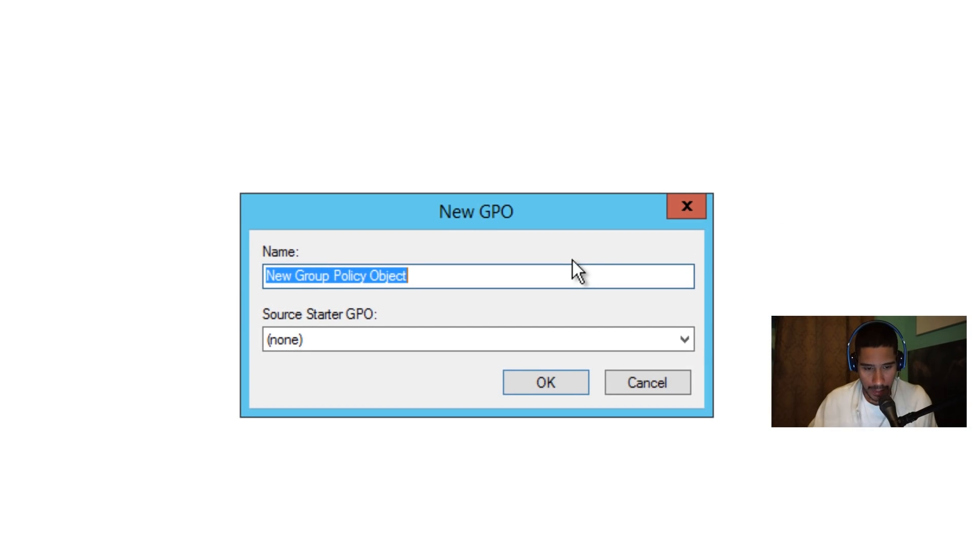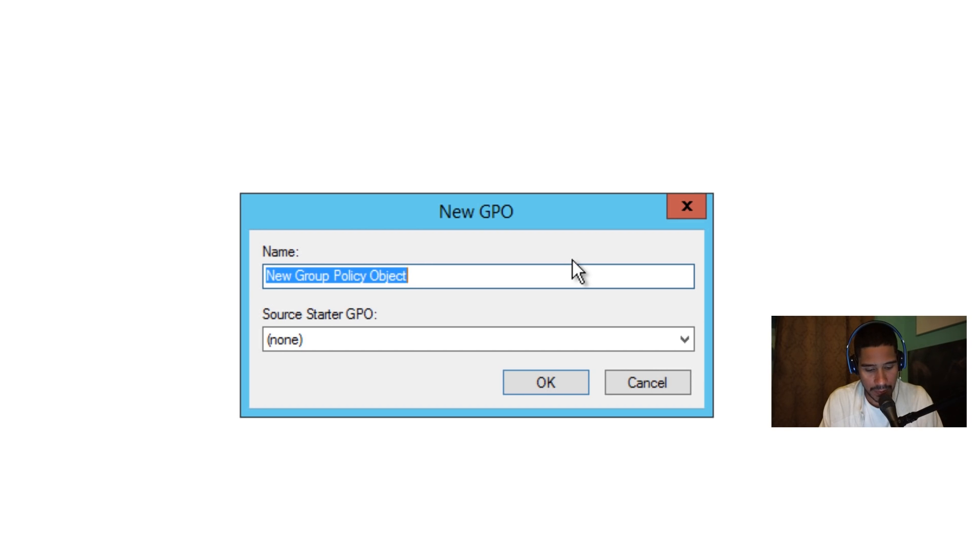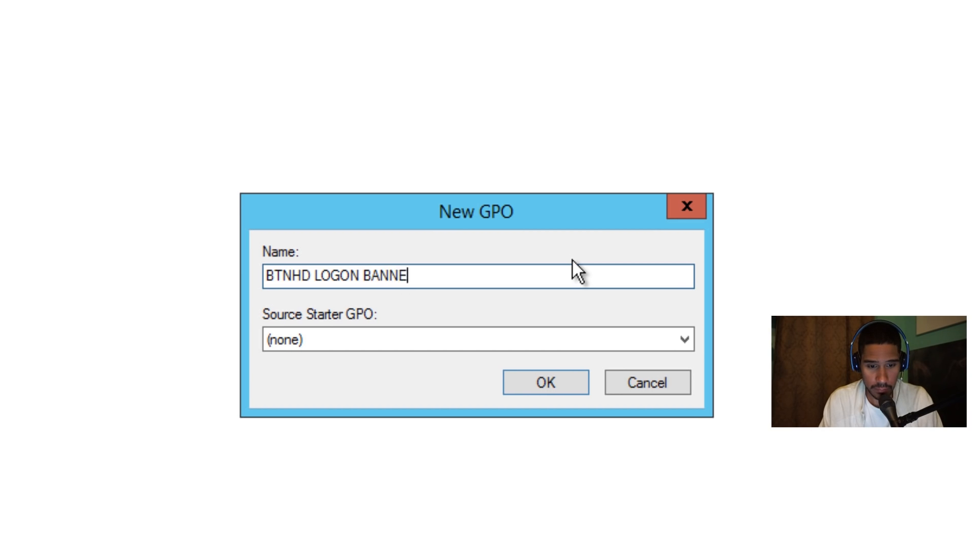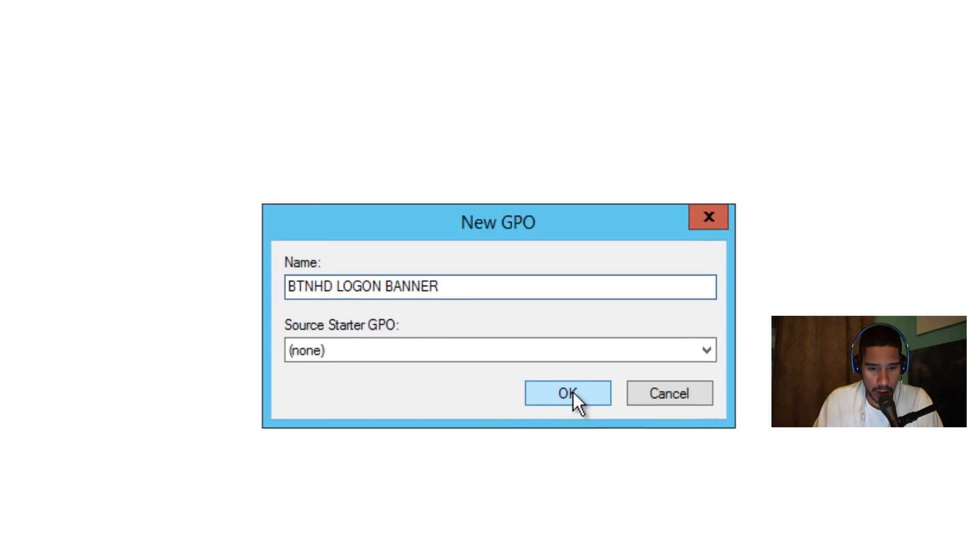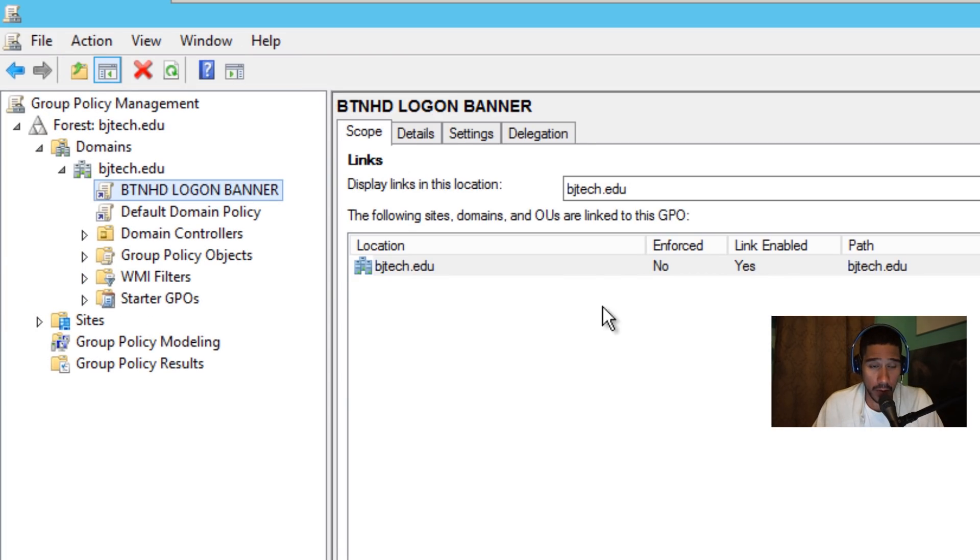This is really up to you what you want to name it. I'm going to say BTNHD login banner. Makes sense, right? So we're going to click okay.